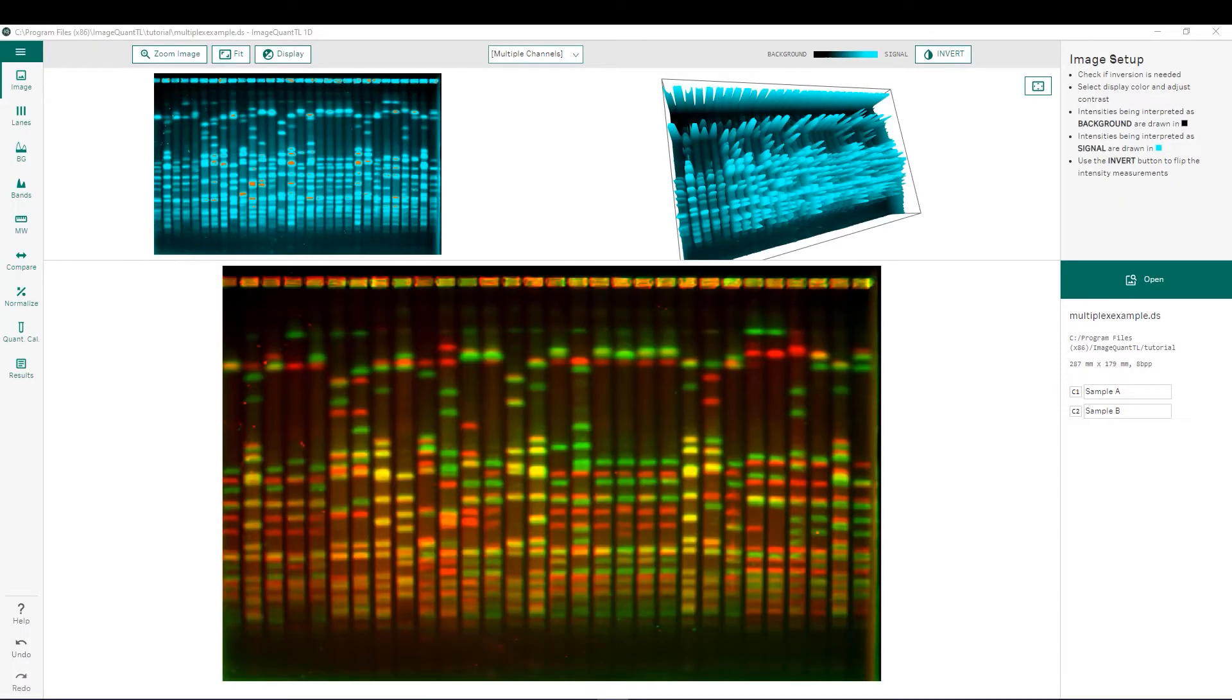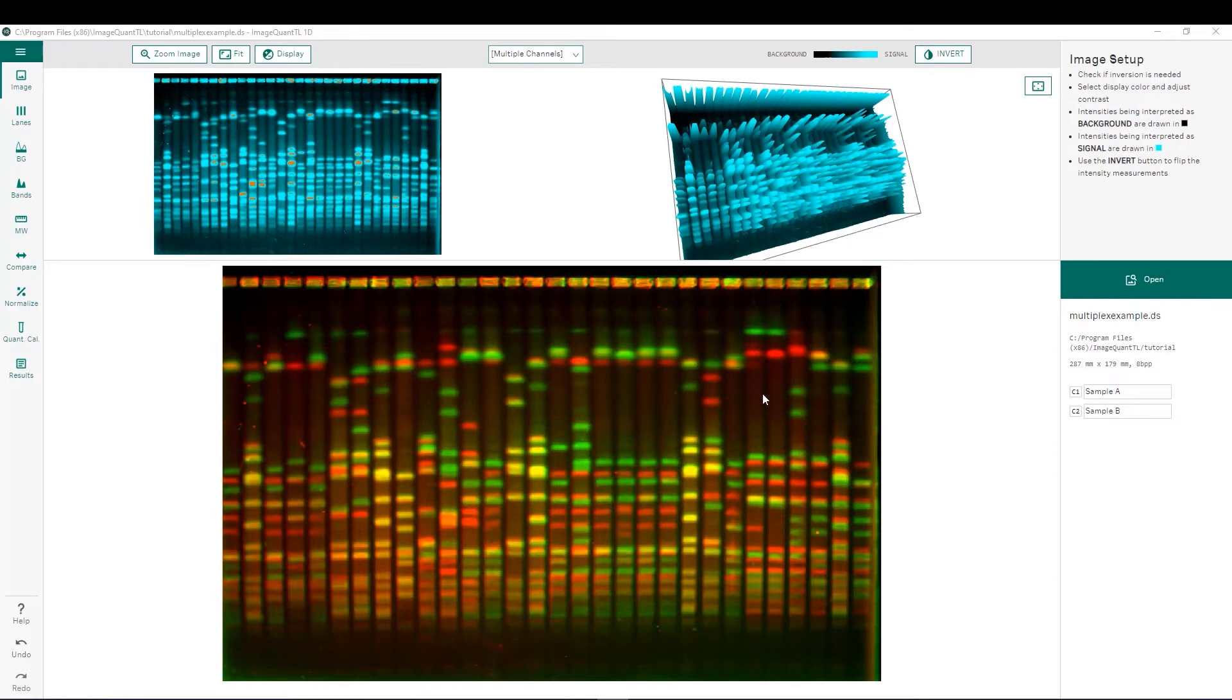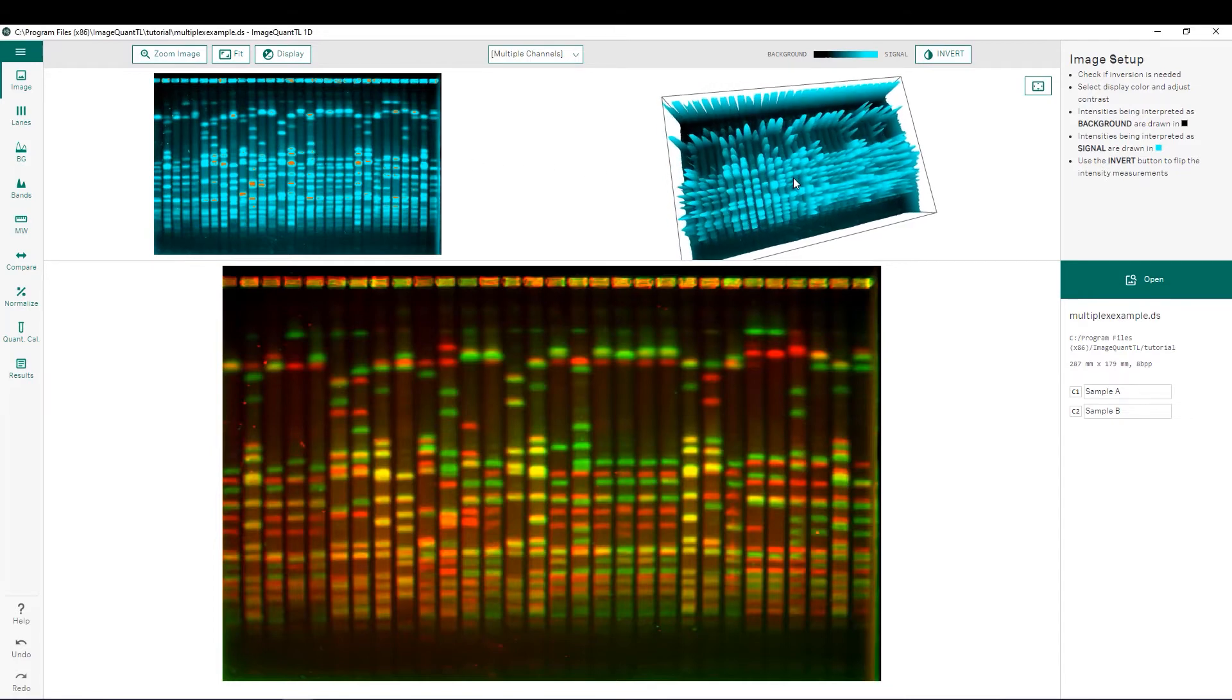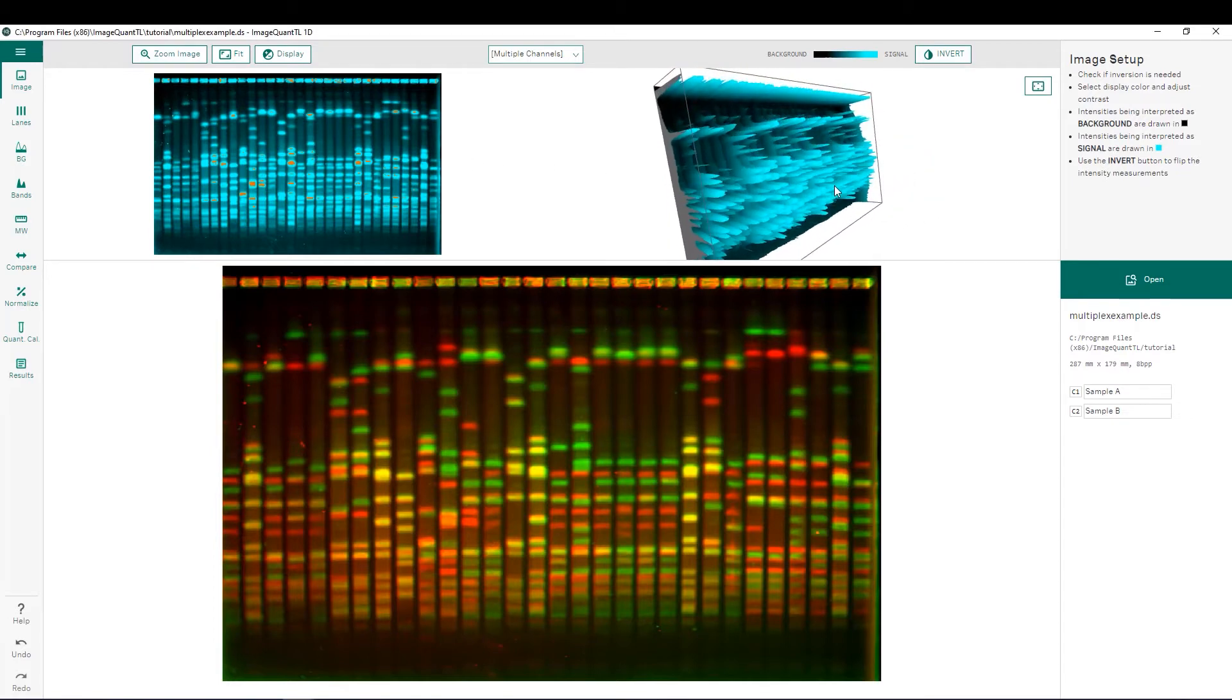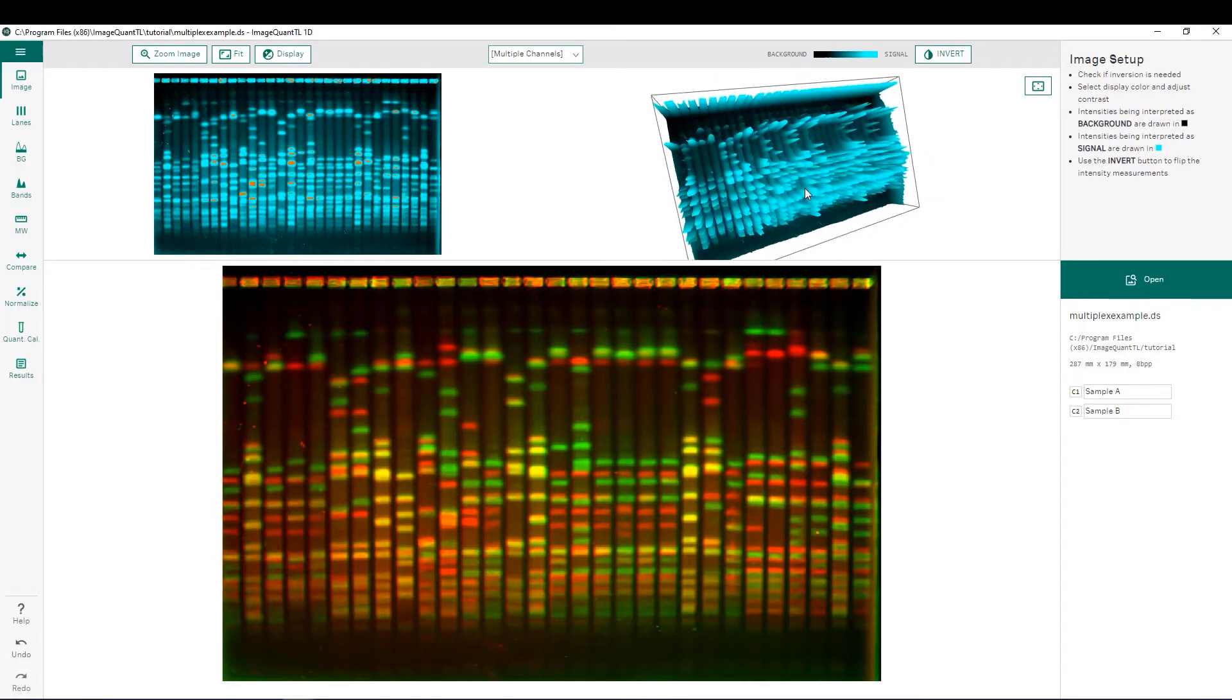This is the main user interface that is seen in the 1D GEL and BLOT analysis module after importing your image. Front and center we have our image to be analyzed as well as a 2D rendering showing any saturation that we have as well as a 3D rendering which can be rotated to any orientation that the user would like.